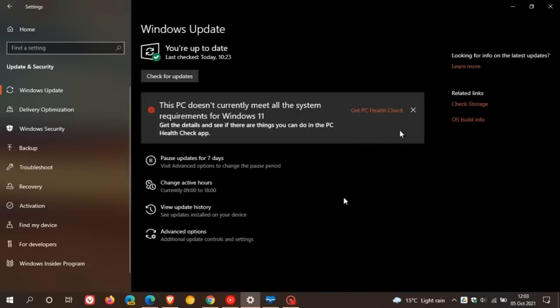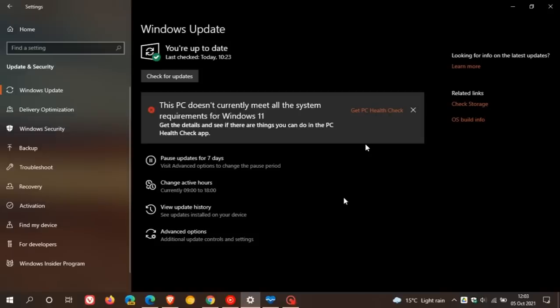I received this message on my Windows update page, obviously telling me that this PC, this Windows 10 device does not meet the system requirements for Windows 11. And I could get the PC health check app and go check out some extra details.